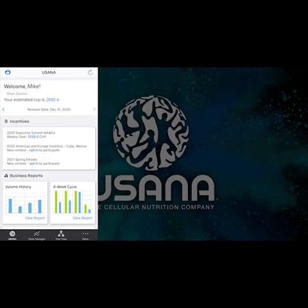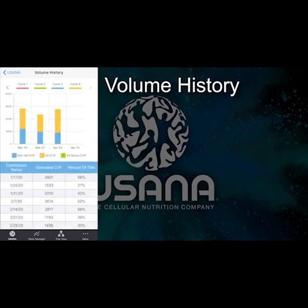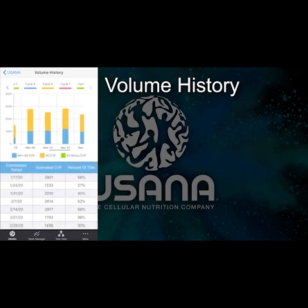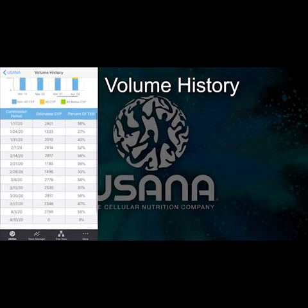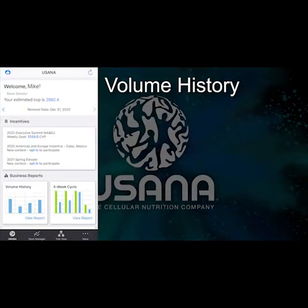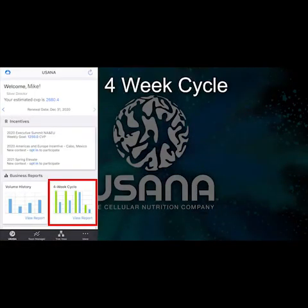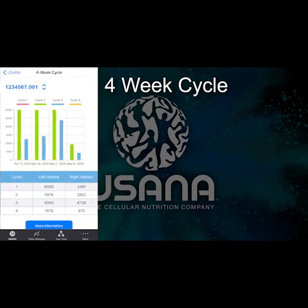Under business reports, click on volume history. You can scroll through 13 weeks of volume history or you can run the full report. Click the four-week cycle chart to see all four weeks' left and right totals.